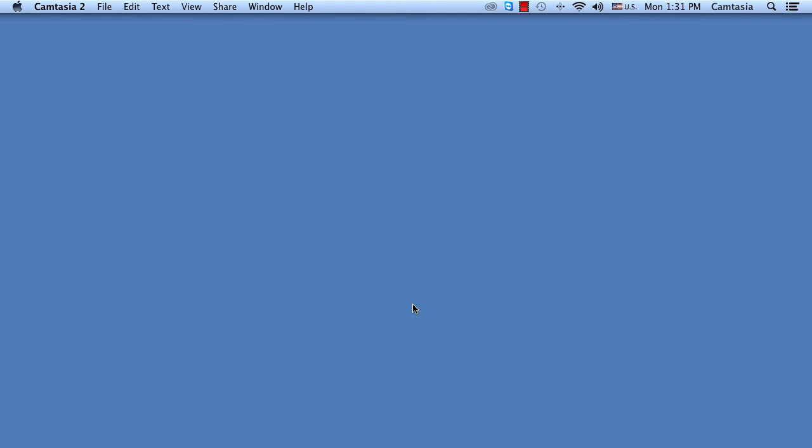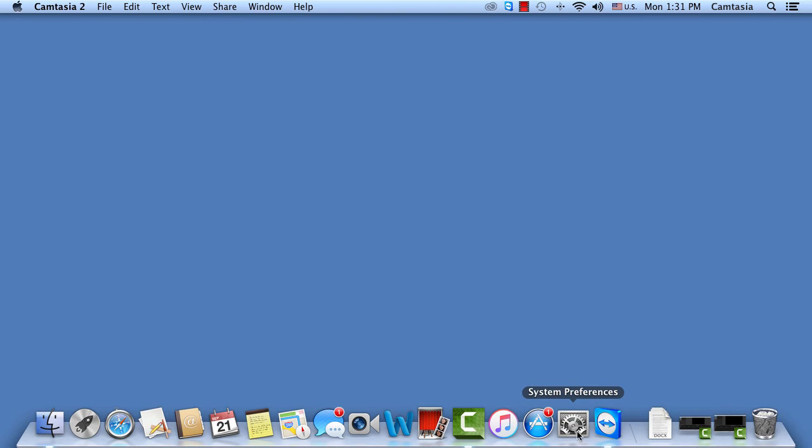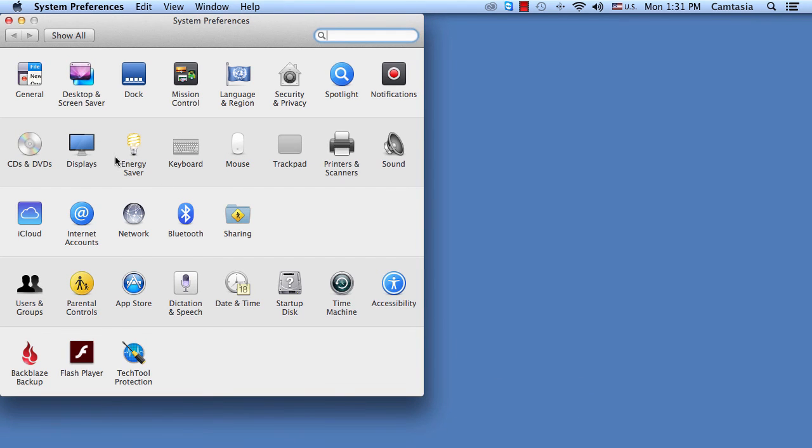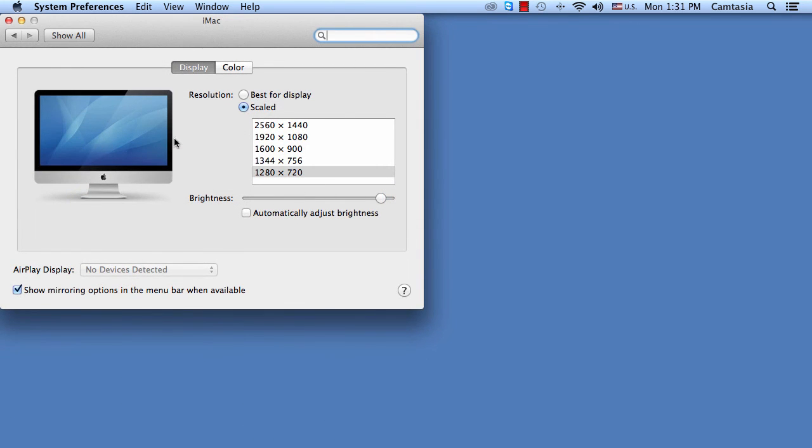If for some reason you ever log back in and it is dark again, just follow those steps again. Go down to system preferences, go to displays, go to screen brightness, and then move the slider all the way to the right or near all the way to the right.